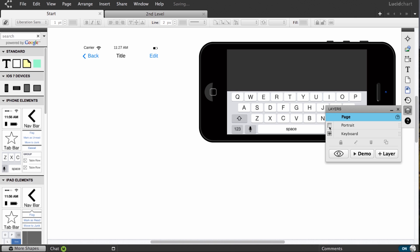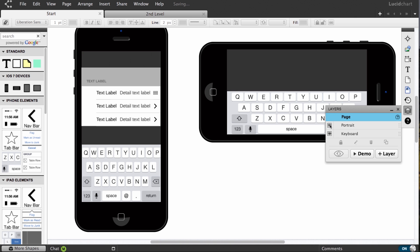From the panel, you can hide and show layers as well as lock, rename, delete, and duplicate to another page.